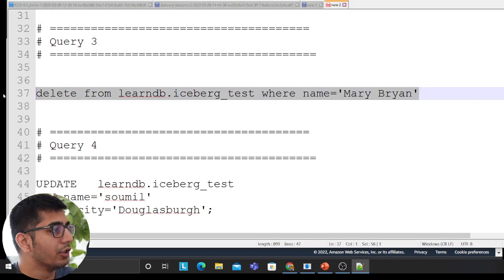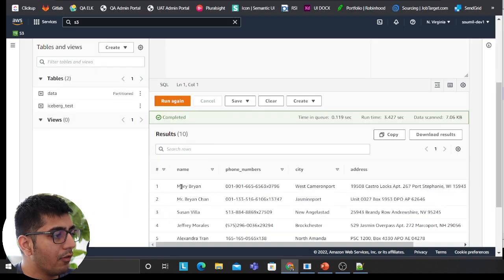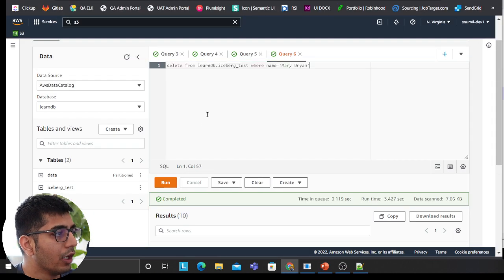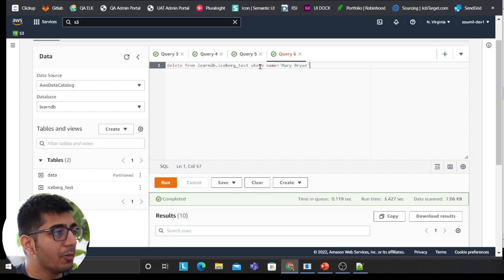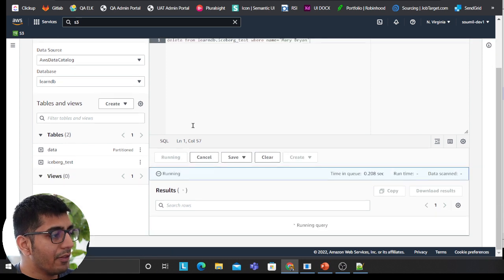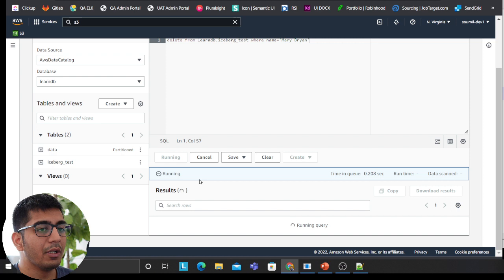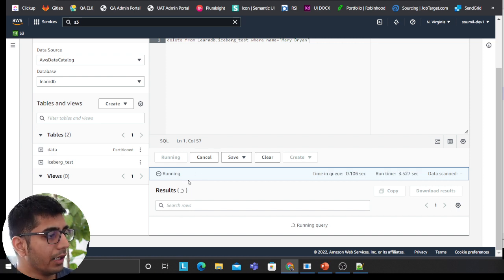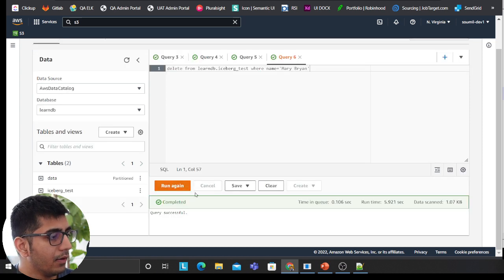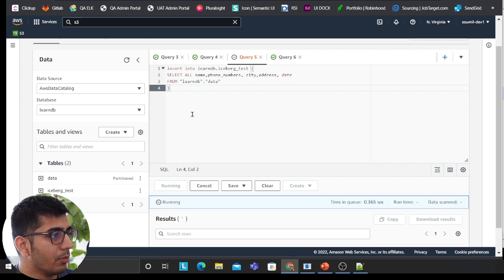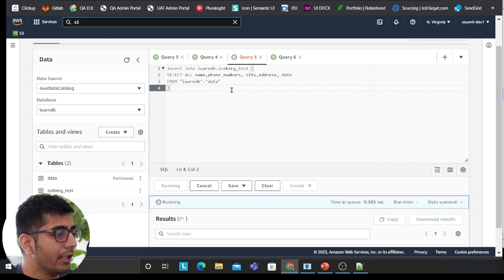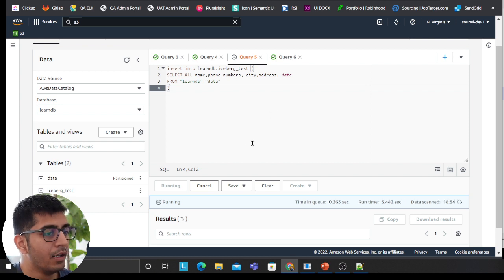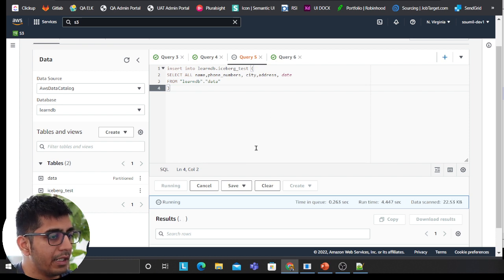Now what this allows us to do is essentially it allows us to do a CRUD operation. So now I'll be deleting a profile with Mary Brian. I'll say delete from learnDB iceberg test where the name is Mary Brian. I will run that. So Mary Brian should be gone. Let's wait.